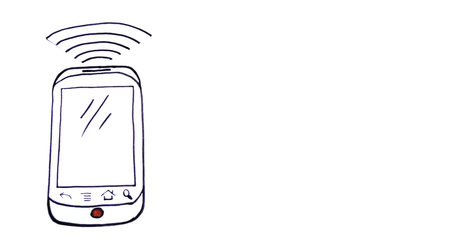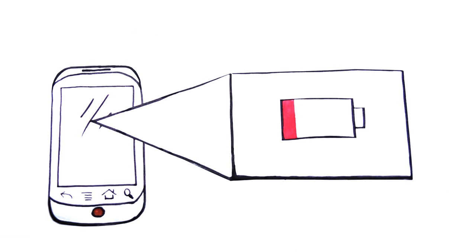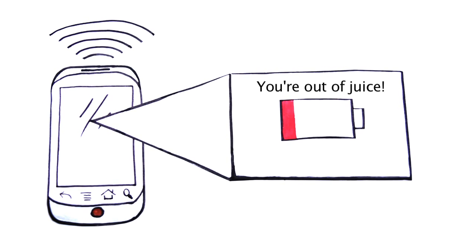What he doesn't like is the huge drain on battery power when he's not browsing the web, but Wi-Fi on his Android is still turned on.